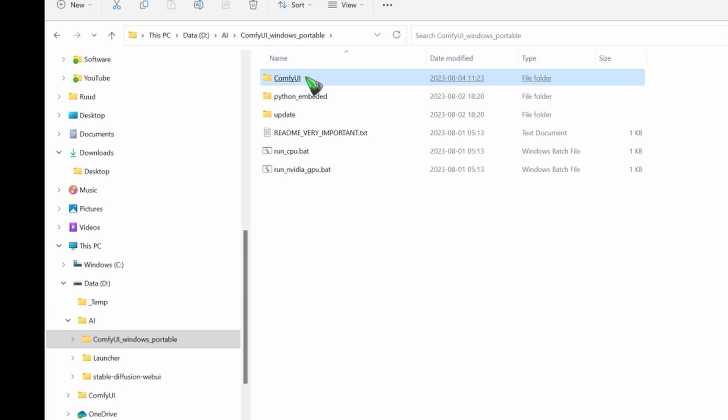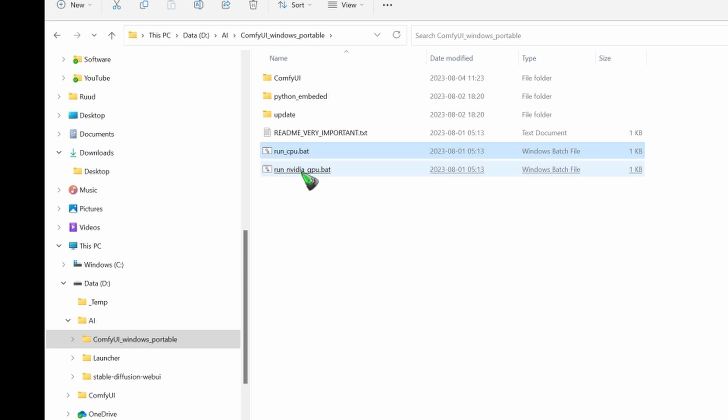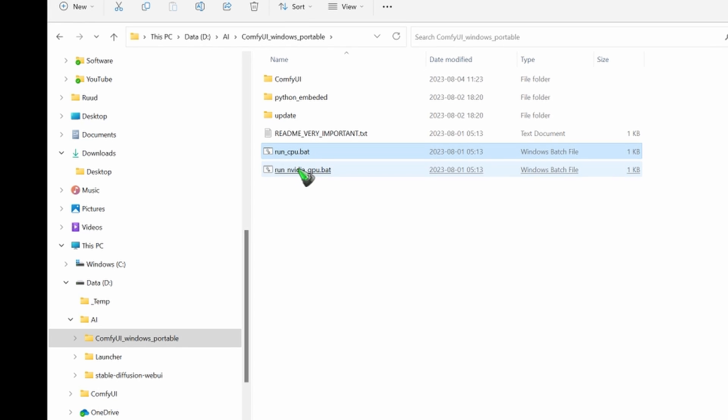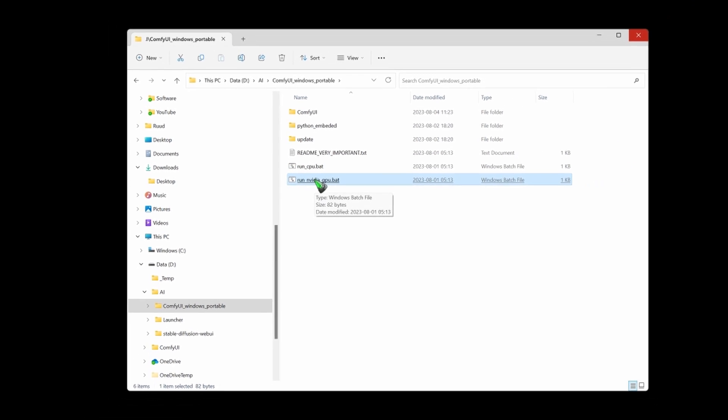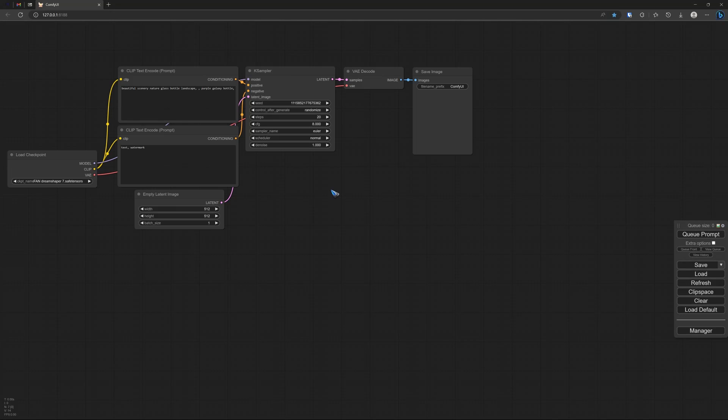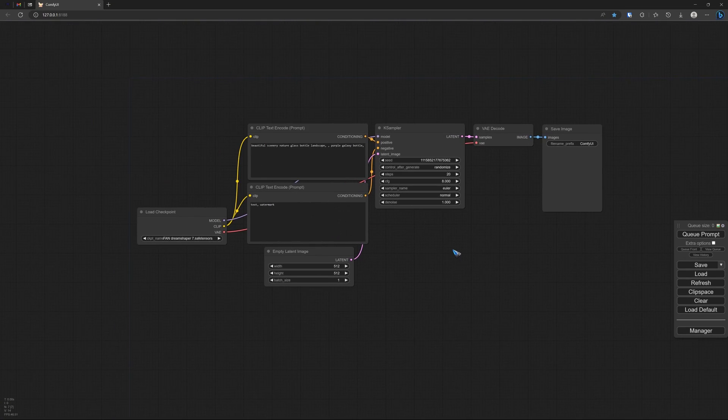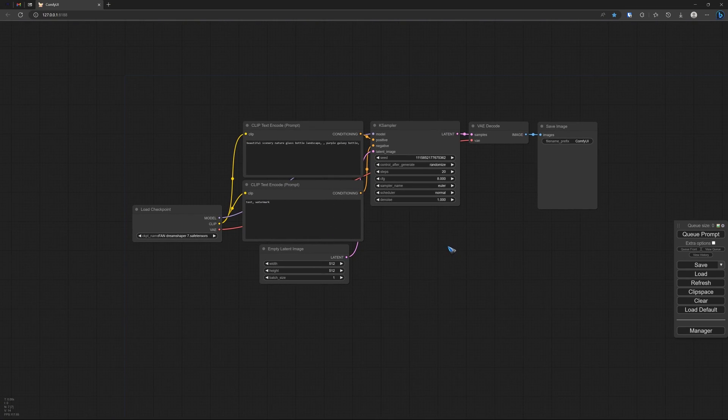Inside that folder we find two bat files. One to run ComfyUI on a PC where you do not have a capable NVIDIA graphics card, and the other where you do have a capable NVIDIA graphics card. That's what I have, so that's what I'm going to run. And it will start up - maybe the first time it takes a bit longer than this, but this is what we should see.